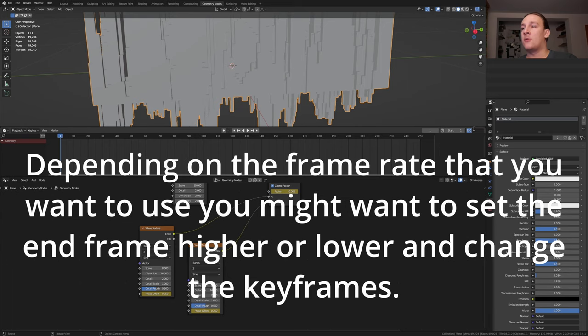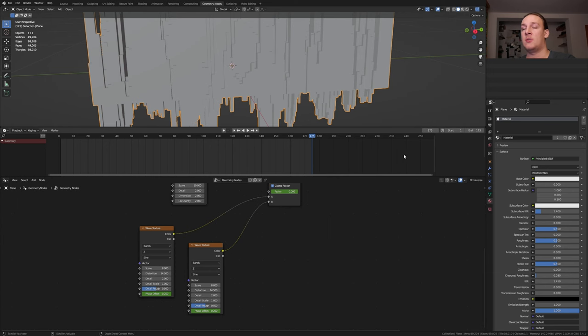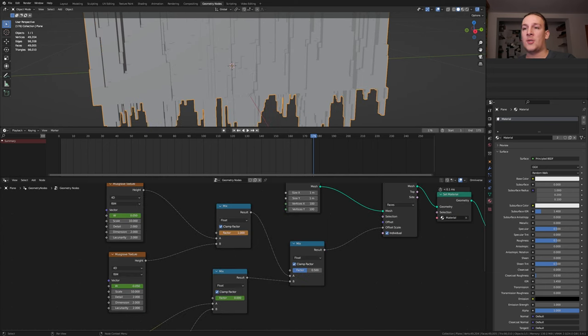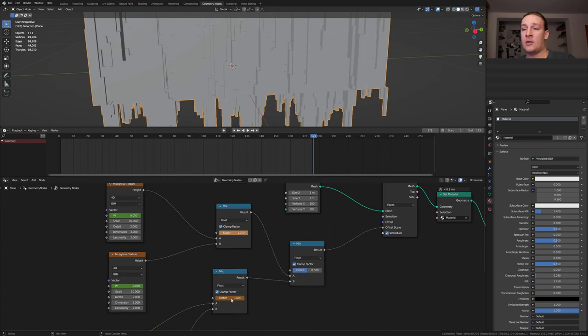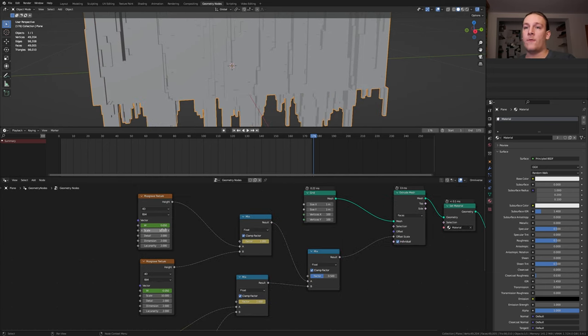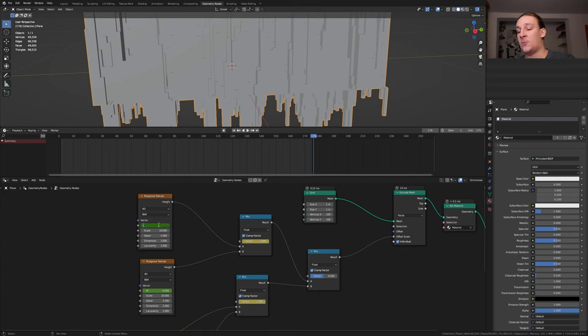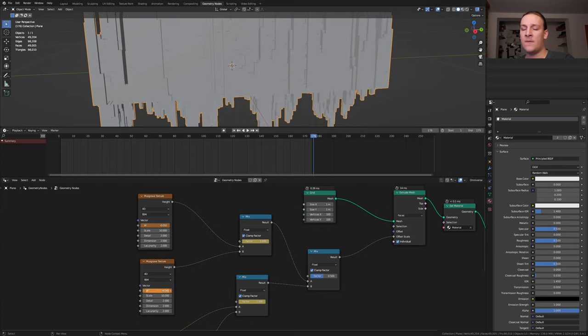I'm going to set the end frame to 175 and now go to frame 176. Let's set both of these to 1 and keyframe them. For the musgrave textures let's set this one to minus 0.05 and this one to 0.05 and keyframe them again.